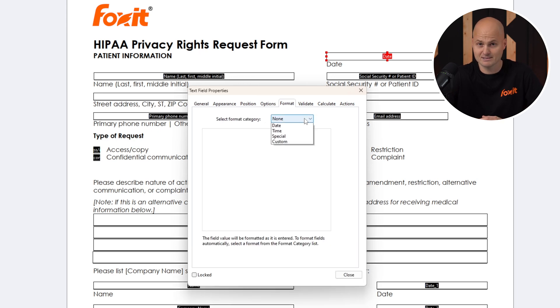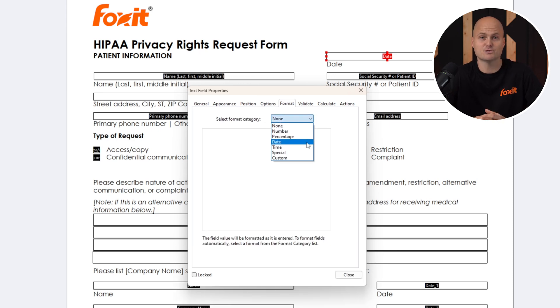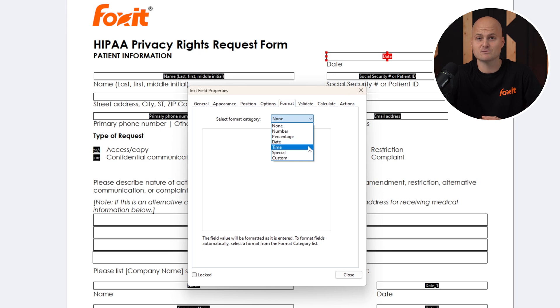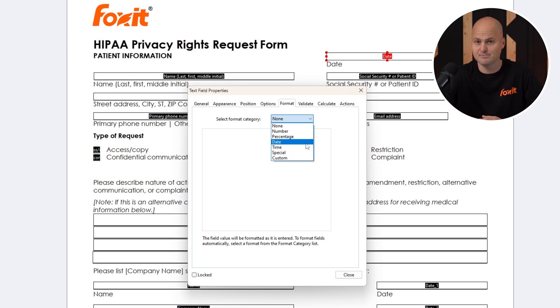For fields like date boxes, head over to the Format tab, choose from predefined formats, or create custom ones for dates, times, or special inputs.